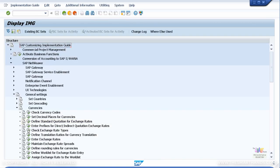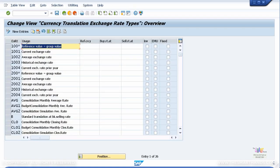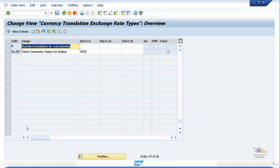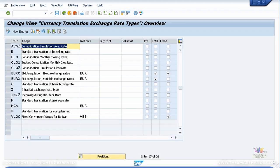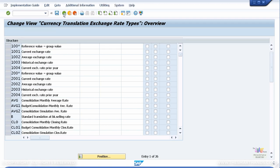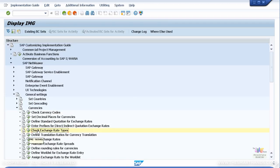Let's look at Check Exchange Rate Types. By default you can see B, which is the bank selling rate; G, which is the bank buying rate; M, which is the standard average rate; and P for planning rates. You can simply use M because that's the default one set by the system.